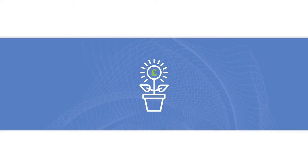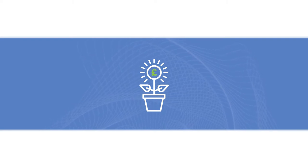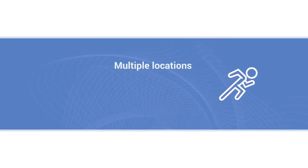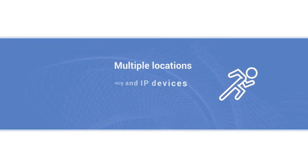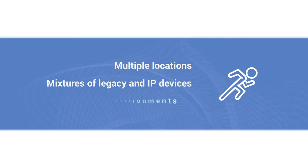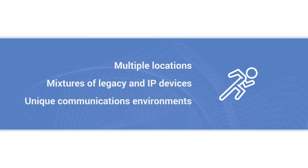TNS Link is a best-in-class managed connectivity service for ATMs, self-serve kiosks, and point-of-sale devices. Secure, high-speed transaction delivery makes TNS Link ideal for multiple locations, mixtures of legacy and IP devices, and unique communications environments.